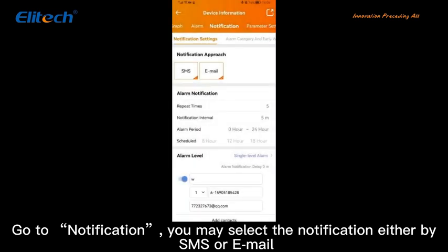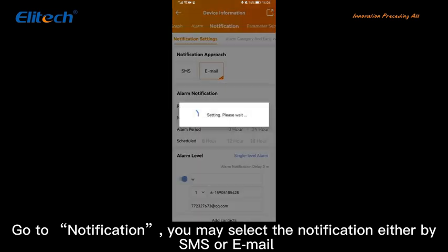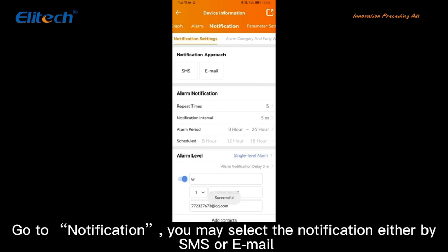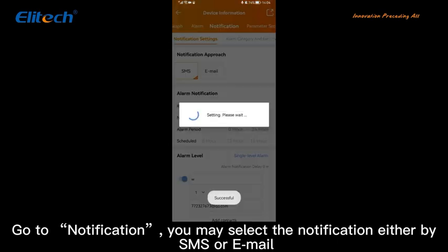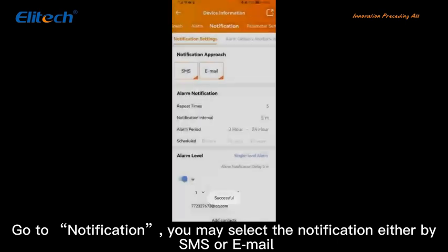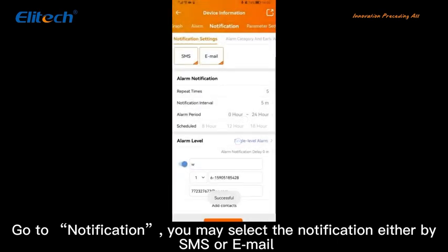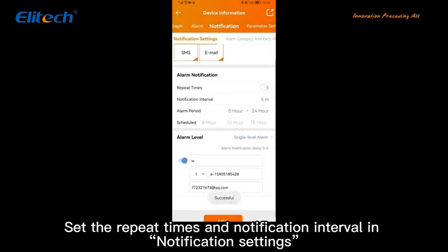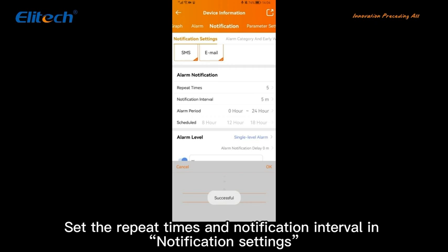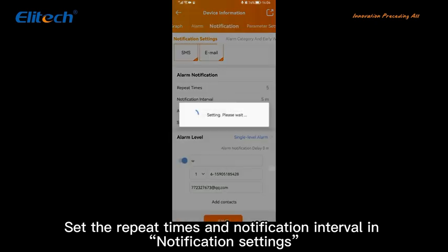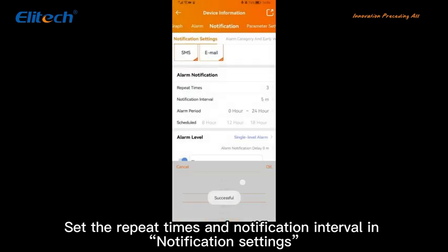Go to Notification. You may select the notification method either by SMS or email. Set the repeat times and notification interval in the notification settings.